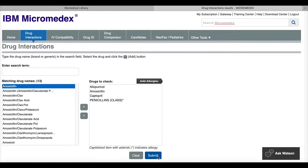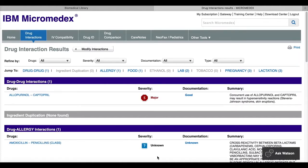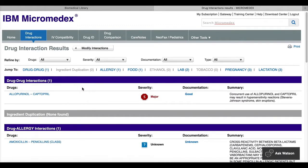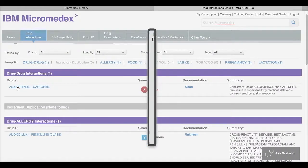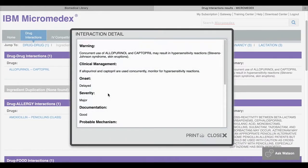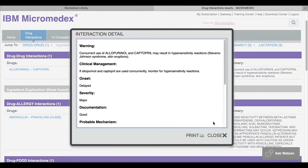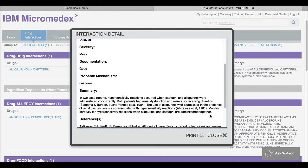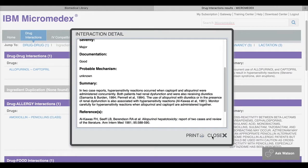I can click submit. And then I'll be given a list of the interactions. So again, I can click on the names to get the interaction details. I'll be given a severity rating, a documentation rating, and then a summary of the interaction.